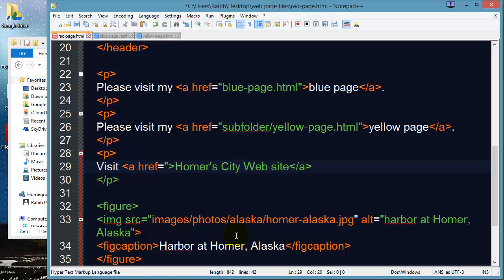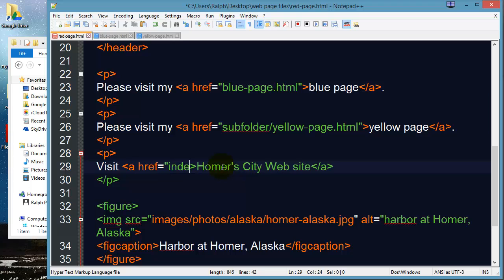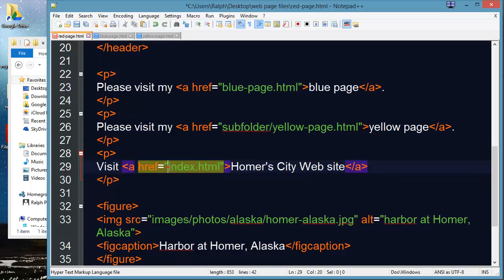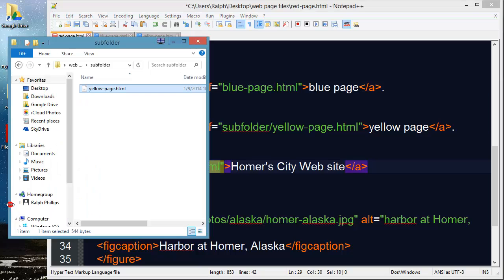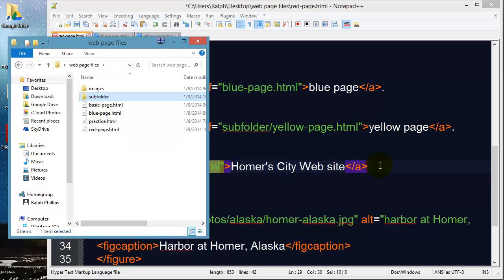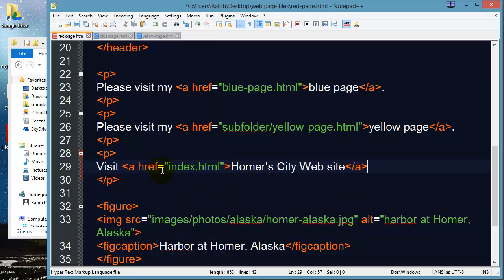Well I can't just type in index.html. That won't work for the for Homer's website because this is going to tell my browser that I've got an index.html file in the same folder as this existing page this red page and based on my file path we know that I don't have that file here. So if I want to go outside of my own website I need that absolute path.